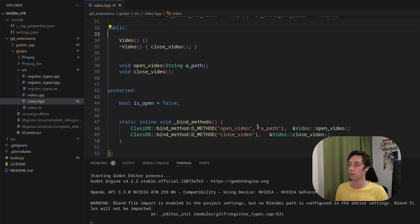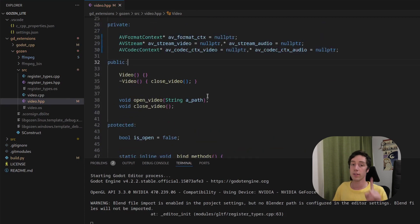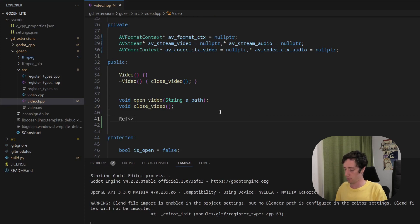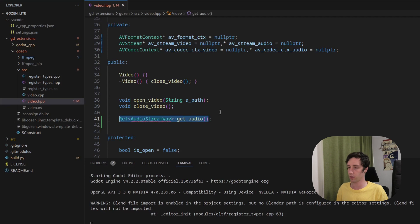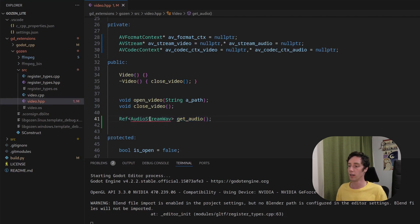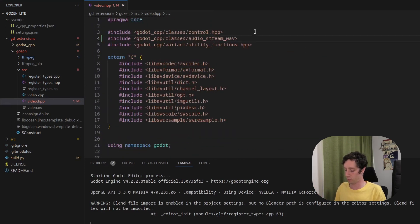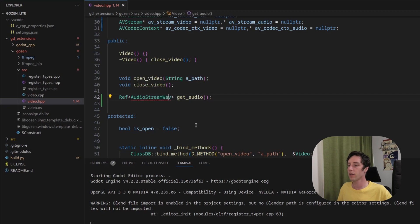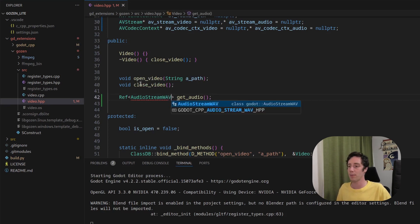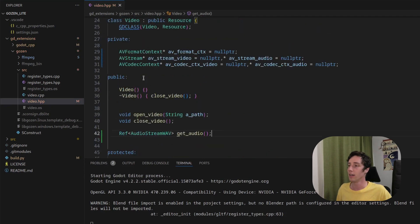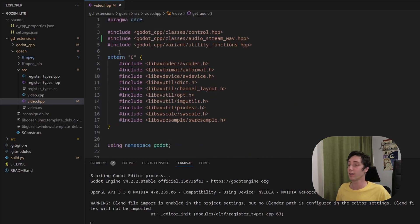Somebody in the Discord server also talked about that. After we added these null pointers, one more thing we need to do is create a function to get the audio from the video file. We create a reference to AudioStreamWAV, we call it get_audio, and we close it because we will define the function in the cpp file. This will give an error because it's undefined, so let's quickly include audio_stream_wav.hpp. Now this should be WAV with a capital W, and this error should disappear. That's basically all we need to do inside the header file.